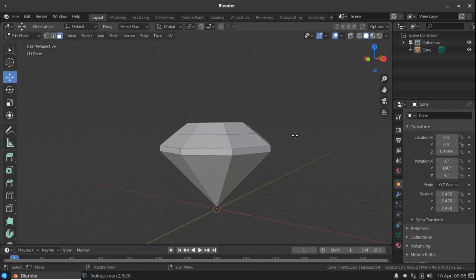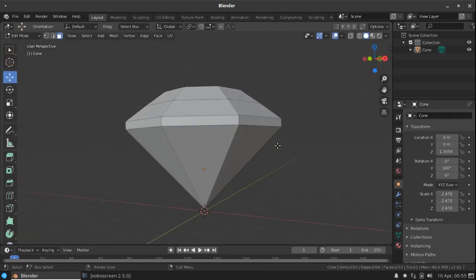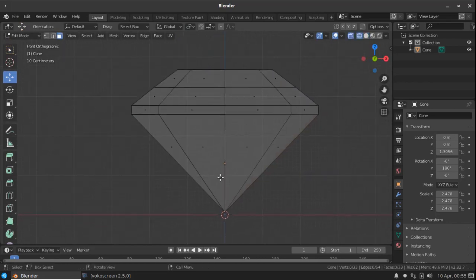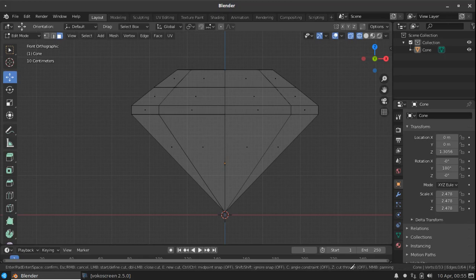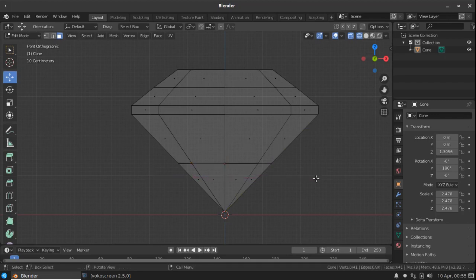Now go to the front view, press K to enable the knife tool and here press Z to enable cut through. Here you can click and hold the control to snap it to center and click here, press enter.